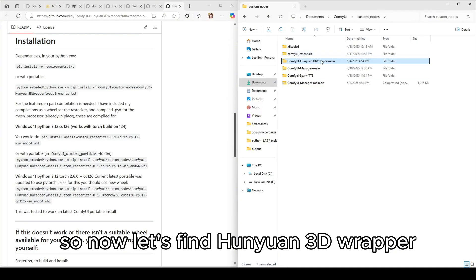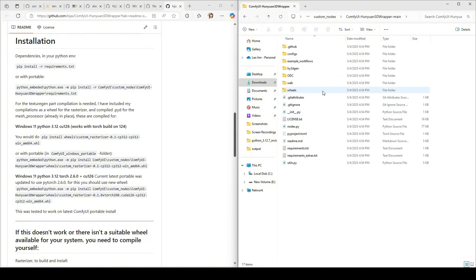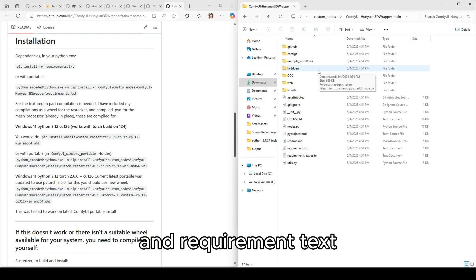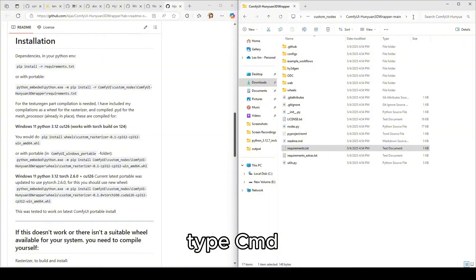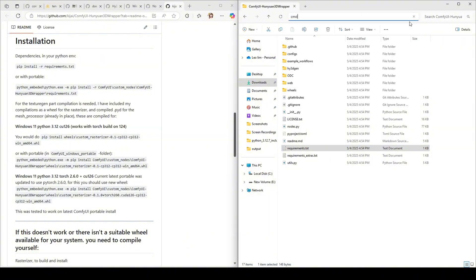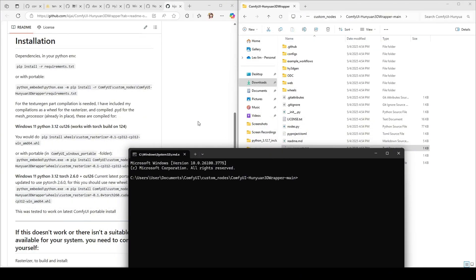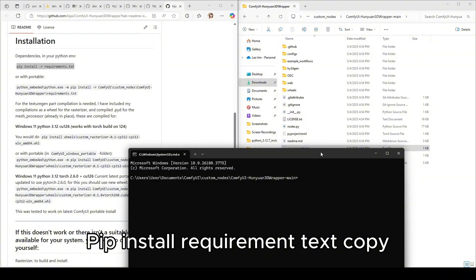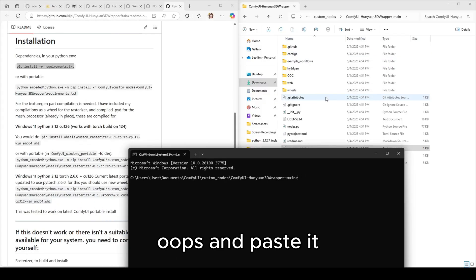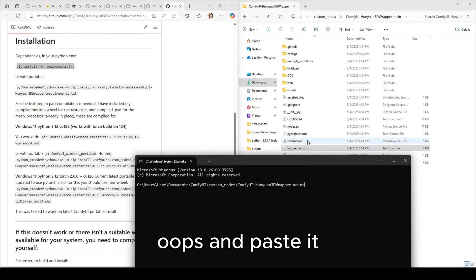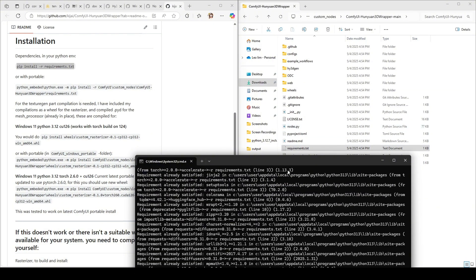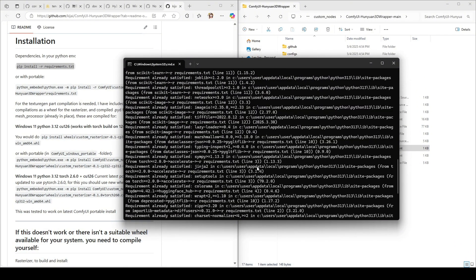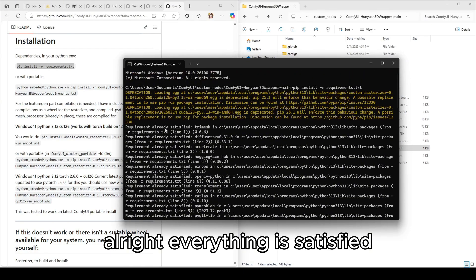So now let's find Hunyuan 3D wrapper, wheels, and requirement text. Type cmd and copy this, type install requirement text, copy and paste it. All right everything is satisfied.